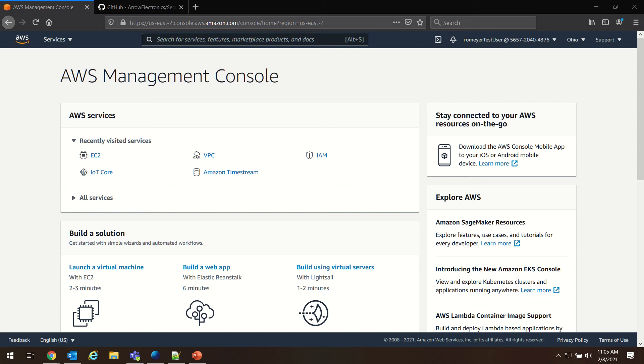Hi, my name is Rob Meyer. I'm an engineer with Arrow Electronics, and today we're going to help you get started in creating and launching the Secure Starter Kit Cloud Connect front-end on AWS.